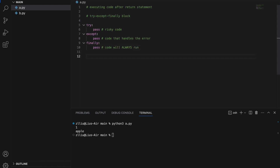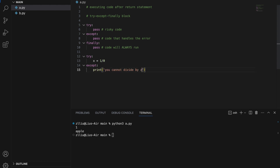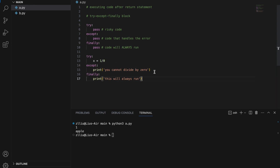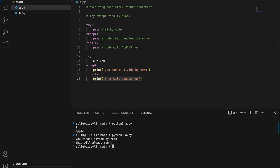A more specific example: in the try block, x equals 1 divided by 0, which will forcefully cause a ZeroDivisionError. In the except block, we print 'You cannot divide by 0.' And in the finally block, we print 'This will always run.' Because there is a ZeroDivisionError, the except block runs, and after that the finally block — which will always run — also runs. So we get 'You cannot divide by 0' and 'This will always run.'